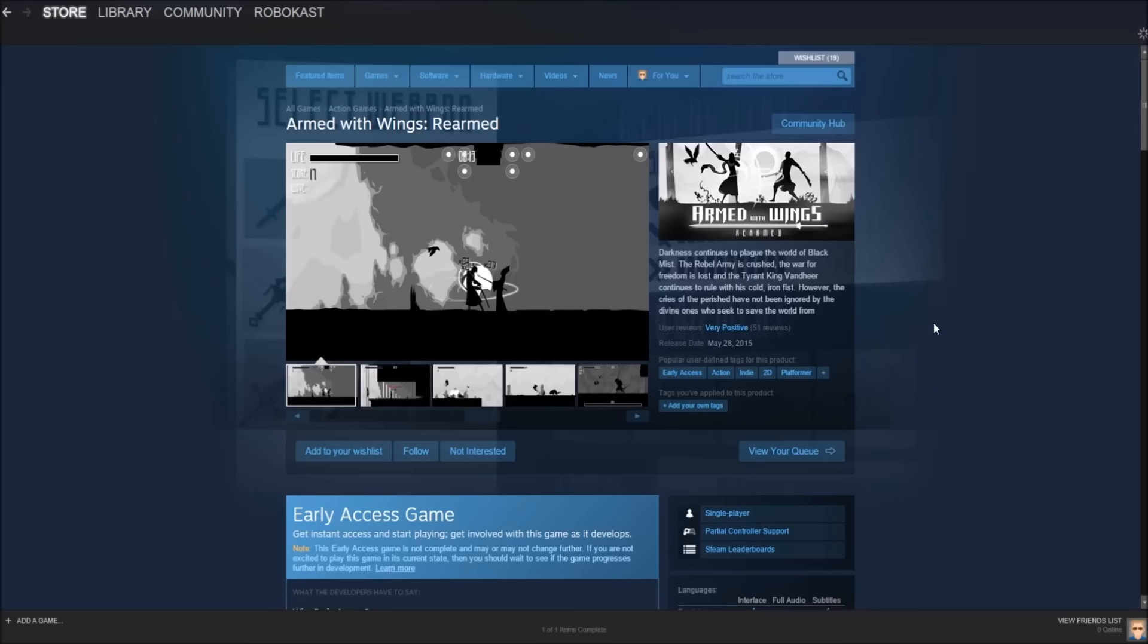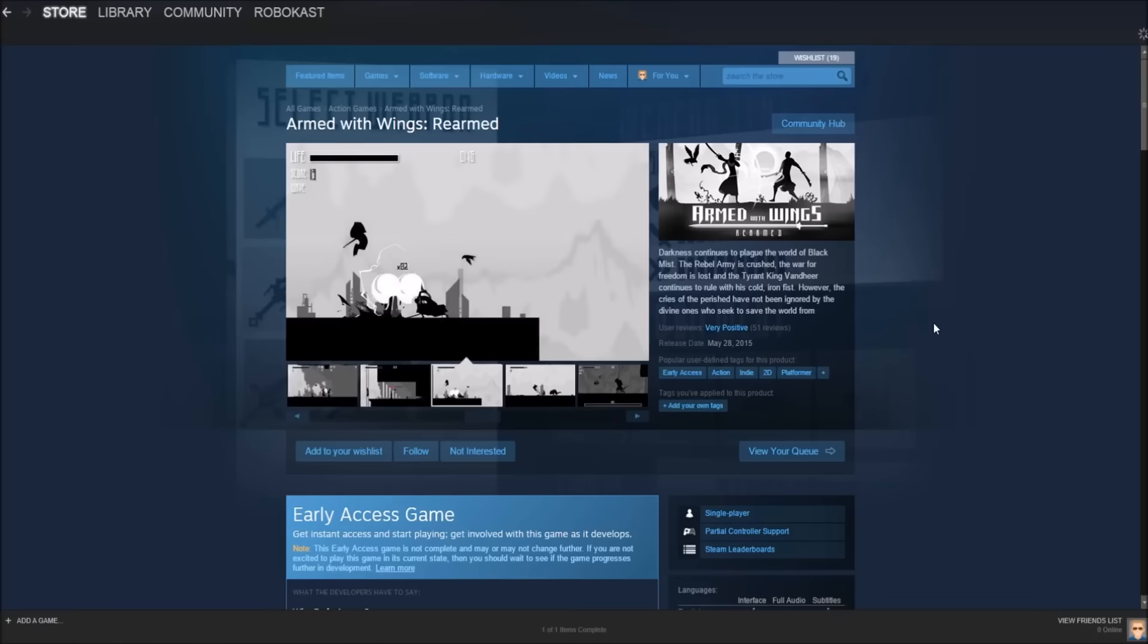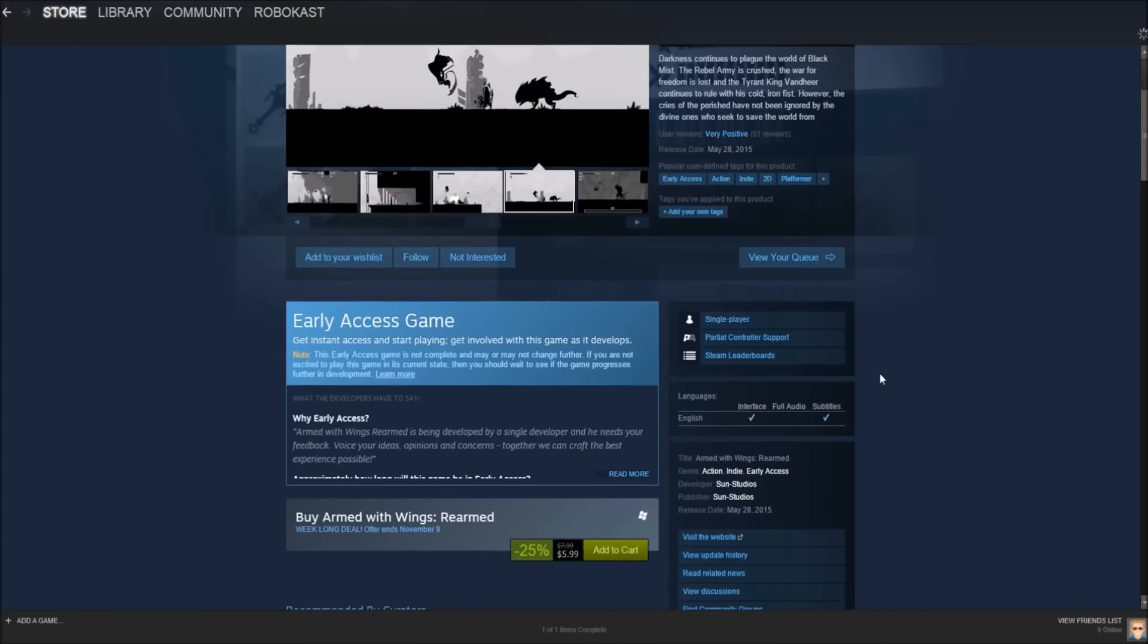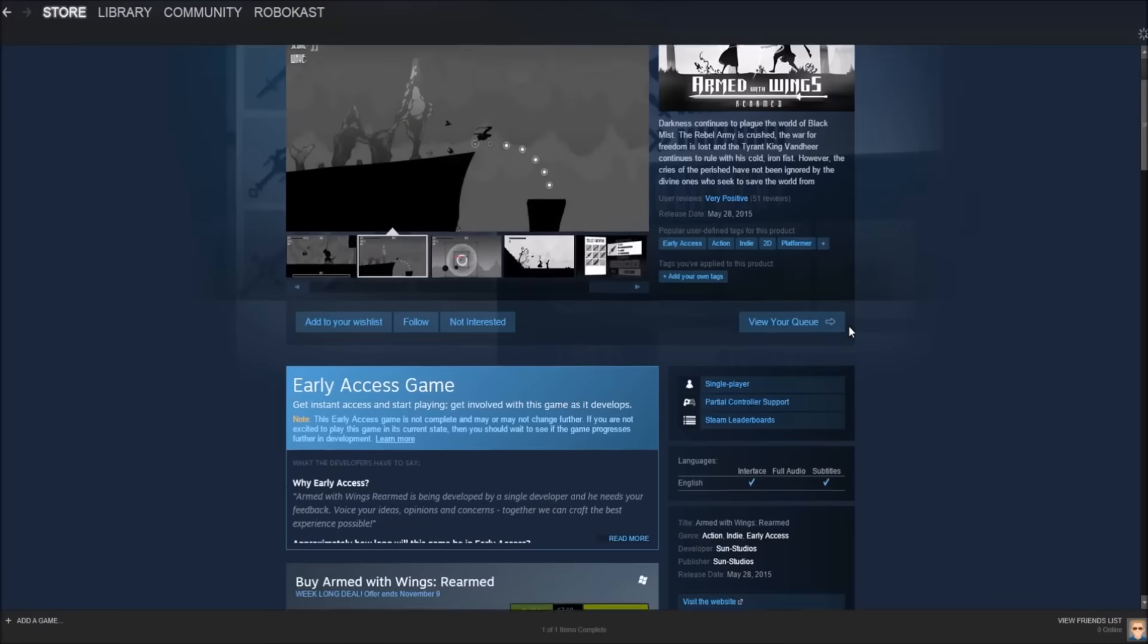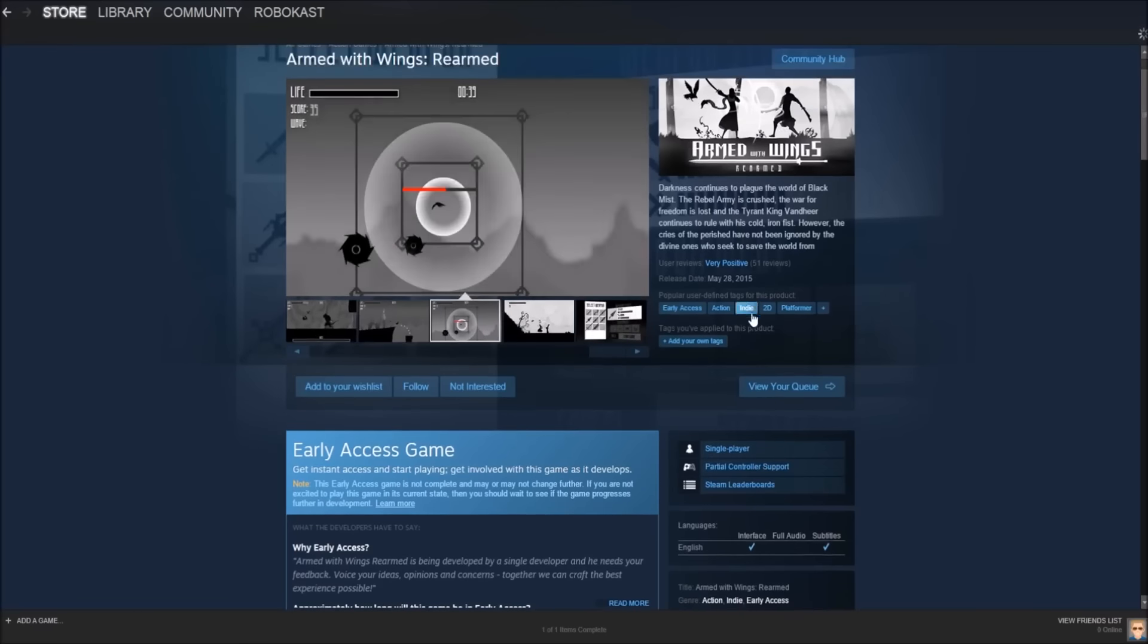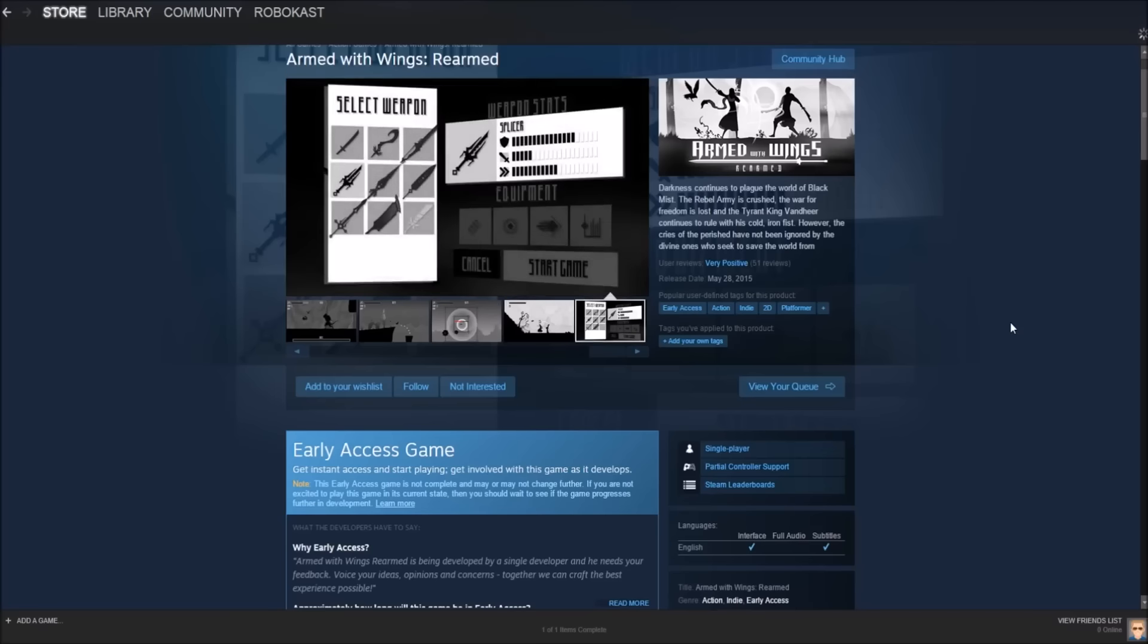And the next game that we're going to be looking at is called Armed with Wings Rearmed. So this is one of those games that you'll buy, and you'll play for a little bit, but then you'll get bored, and then eventually you'll go back and play a little bit more. But it's not one of those games that you're going to be playing for hours and hours. But that tends to reflect in the price, because this game is only $5.99. It's regularly $8, and it's on sale for $6, so it's 25% off. And I'm going to explain this game real fast. It's kind of like a 2D action platformer. It is an indie game, as you can tell by these little tags right here. But what you do is you kind of just hop around the map, and you fight stuff, and you do these little puzzles and stuff like that. It's a pretty fun game.